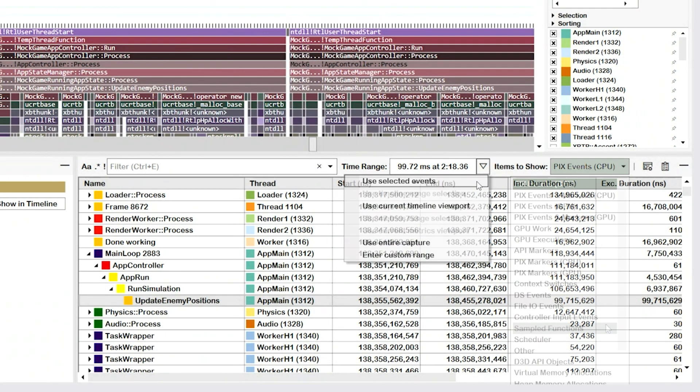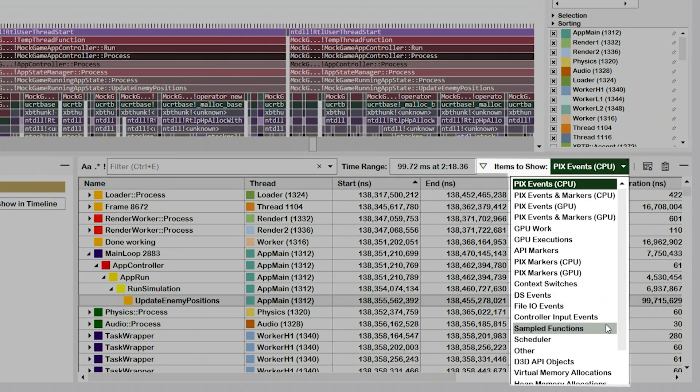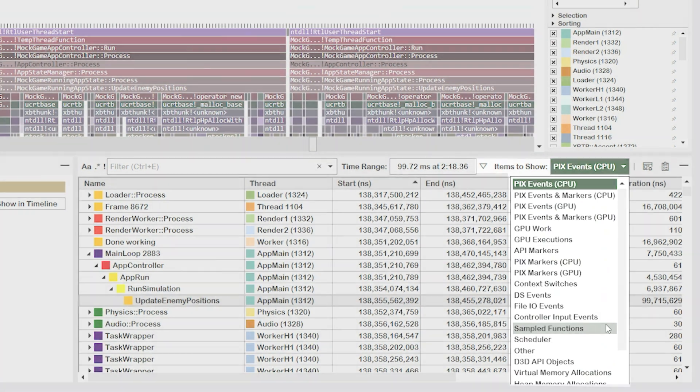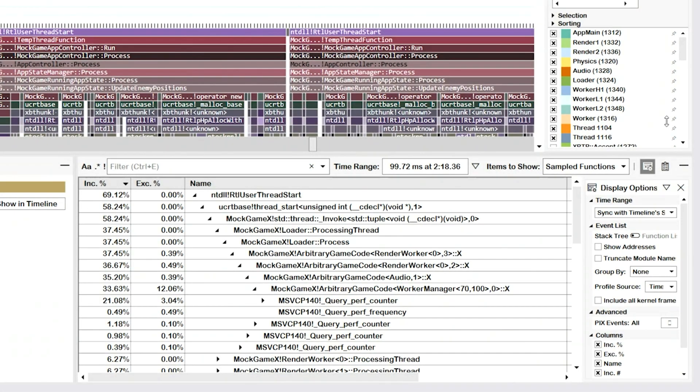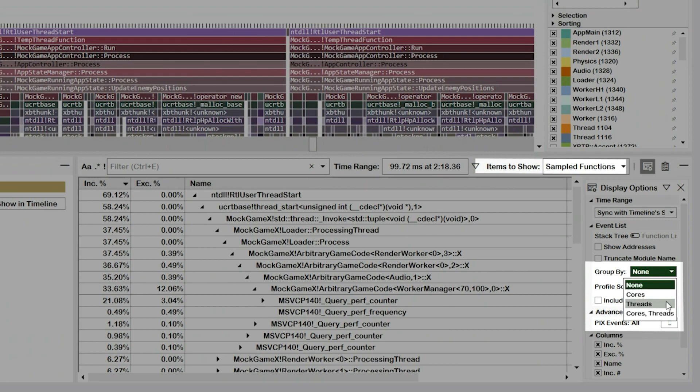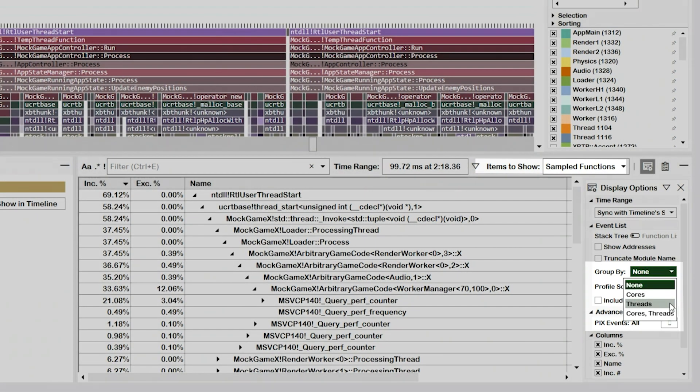I then select Sampled Functions from the Items to Show dropdown. PIX has now analyzed the CPU samples that were collected in our time range and has aggregated them into a single stack tree, but because I want to look at the samples only from the app main thread, I'll use this Display Options panel to group our stack tree by thread.